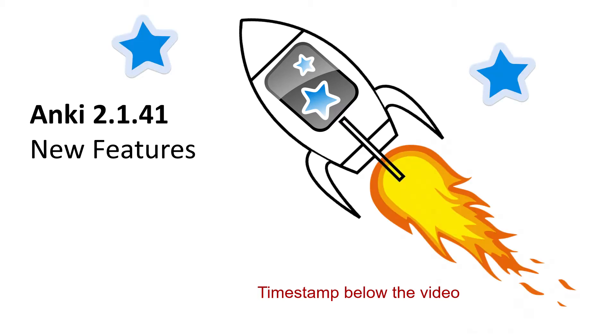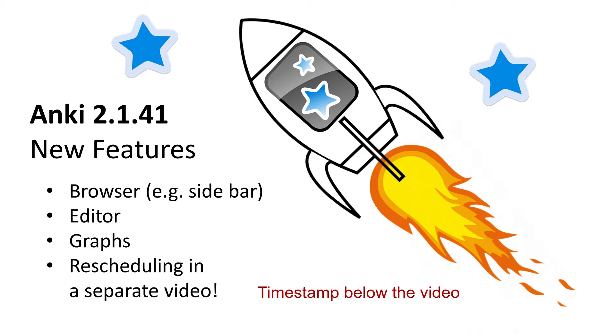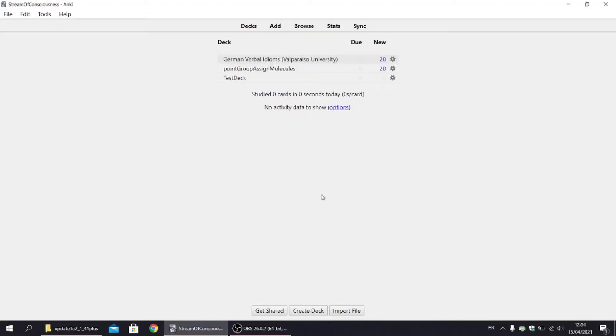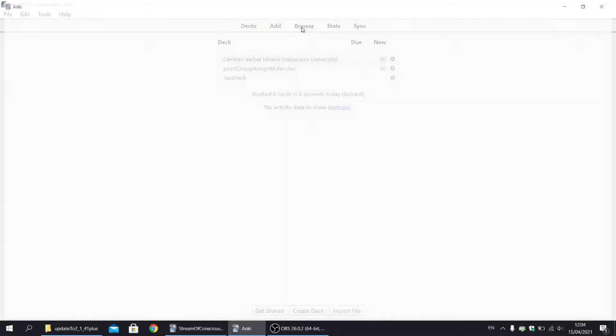I'm currently on Anki 2.143, but that's okay. The two last updates were technical, like code fixes and not resulting in new features. So these are the changes that we'll be talking about. However, I will explain the new rescheduling option in a separate video. So anyway, let's jump into Anki.